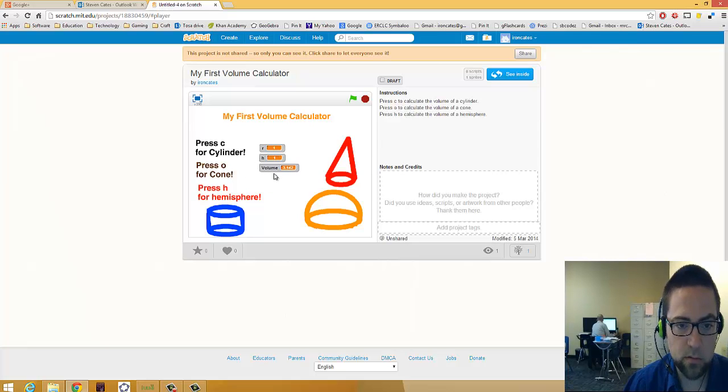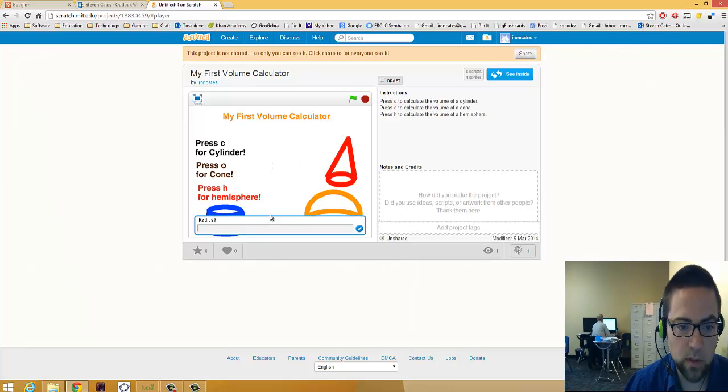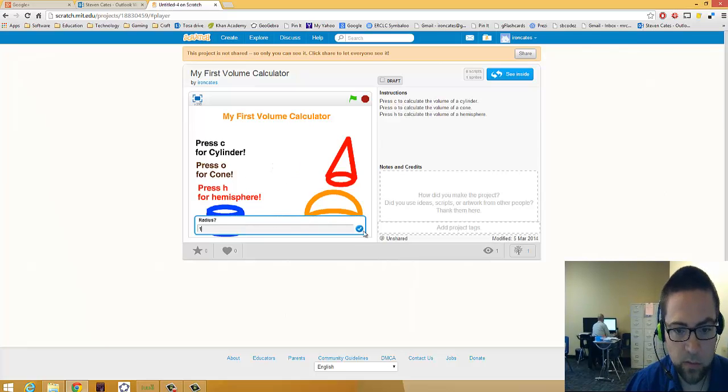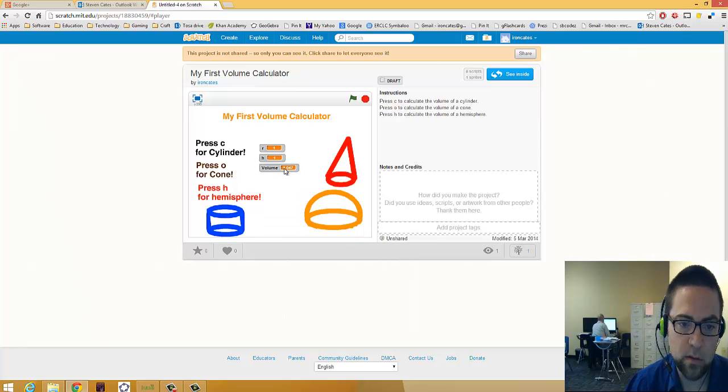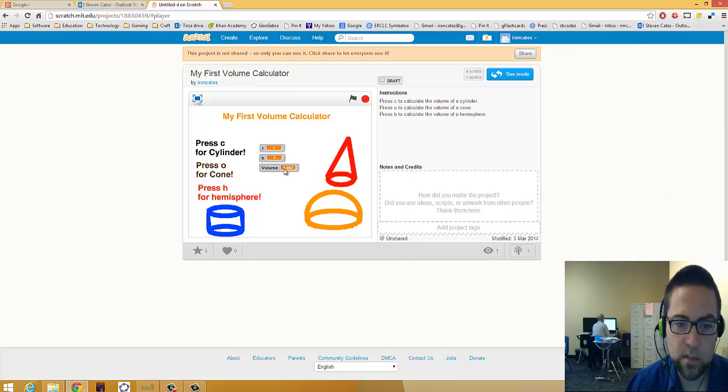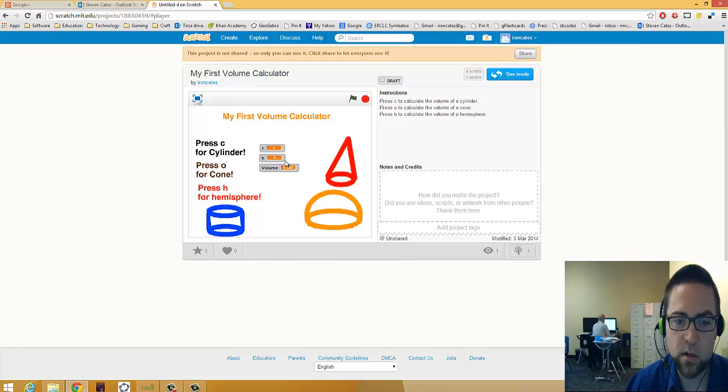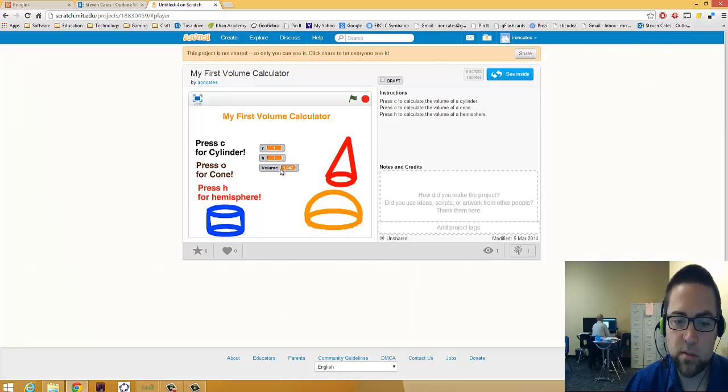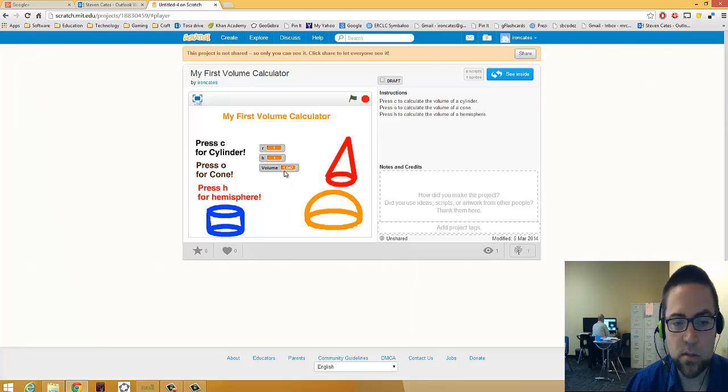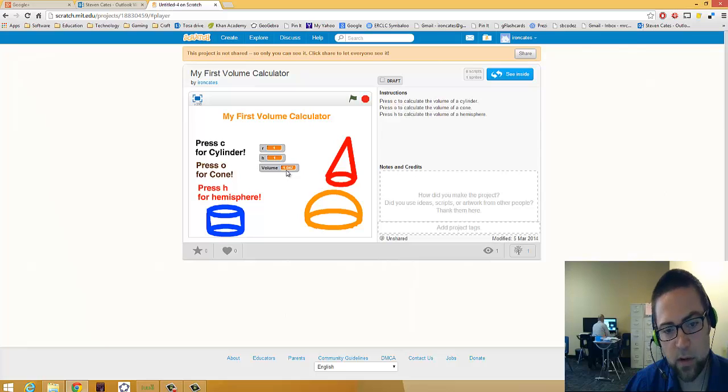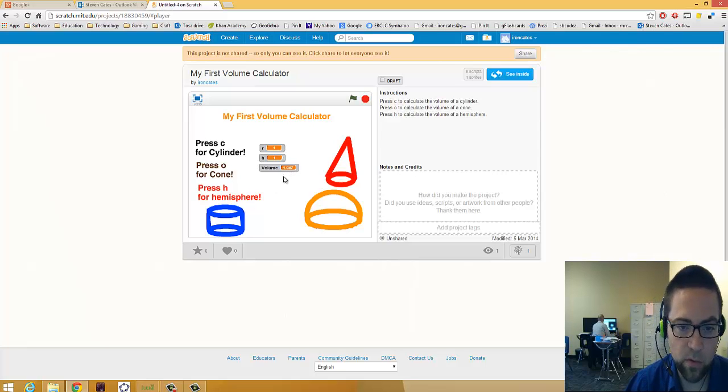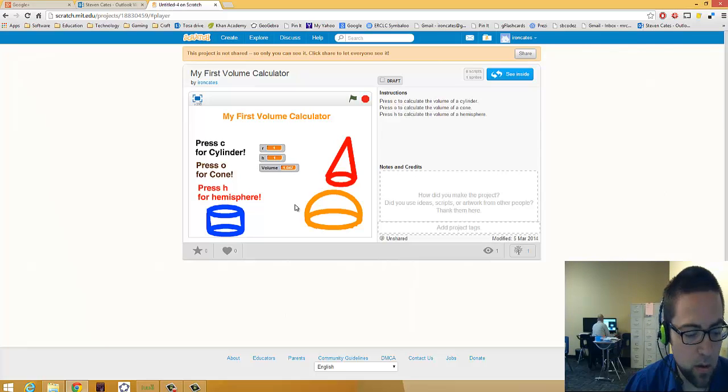And if you hit O, it'll ask for the radius again. Let's say I'll do 1 and height 1. And it's 1.04. That's 1 third of pi R squared, 1 third of the base times the height. Area of the base times the height. So that looks like it's right. 1 third of 3.14 would be that.